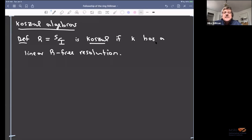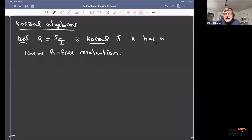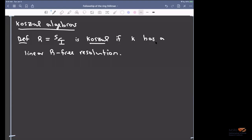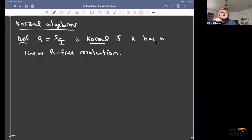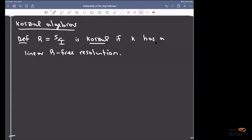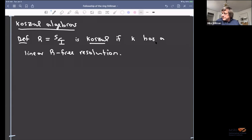Jason writes that Stanley constructed one with 1, 13, 12, 13, 1 as the Hilbert function. Were those examples quadratic? From what Jason says, the answer is no. Those questions would be really interesting to consider, but I'm not currently doing so.